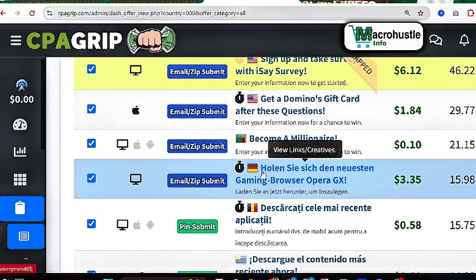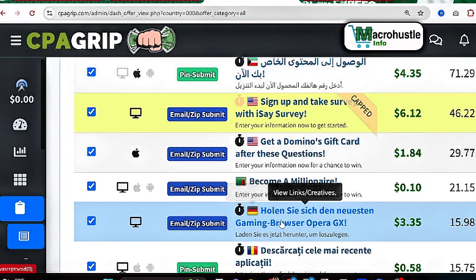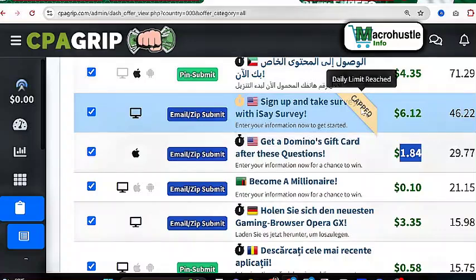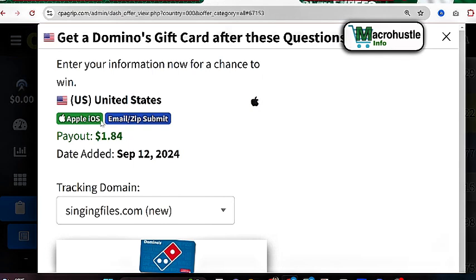In this video I want to access United States offers only, because the IP I have on my phone is only available for the United States. I can see we have three different offers — two are for the United States where we'll be making $1.84, but this one is capped so we won't perform that. I'll click on this one — and as you can see this is an iOS device offer, but my device is Android. I'll show you how to change my Android device to iOS so I can earn this $1.84 in just a few seconds.